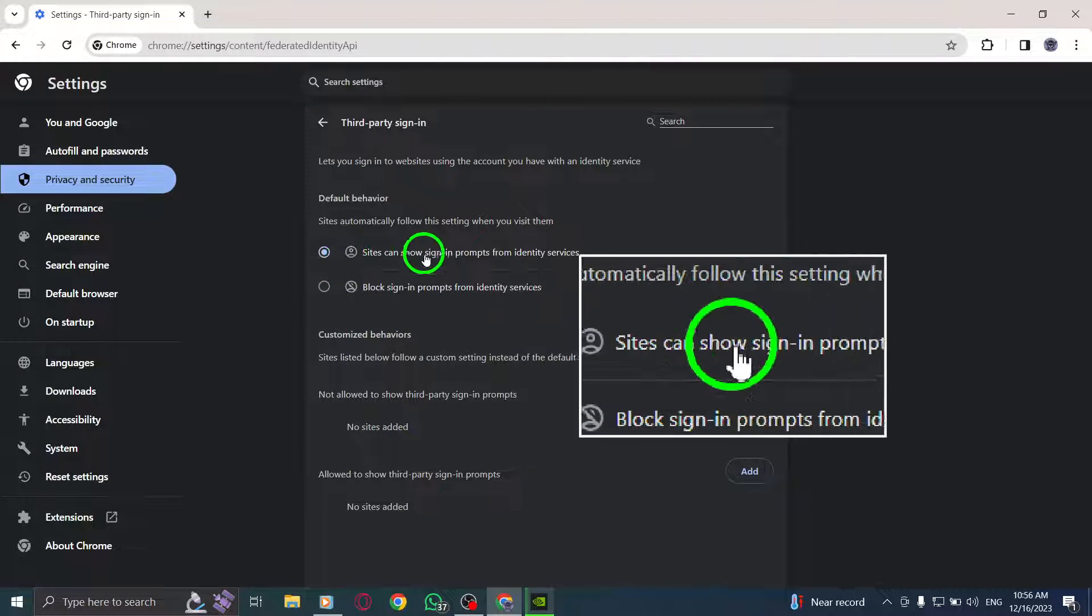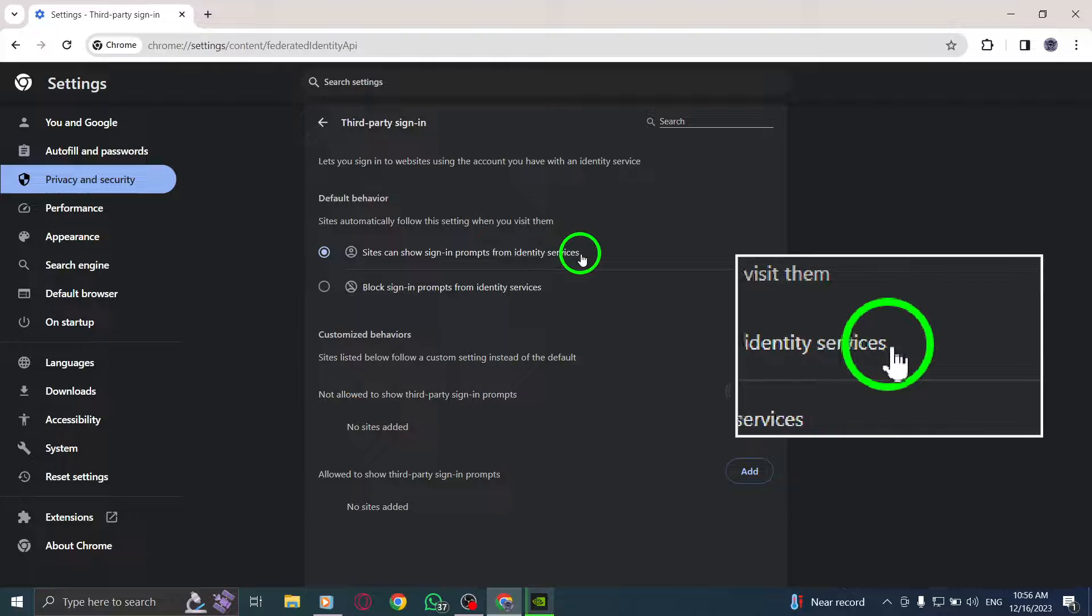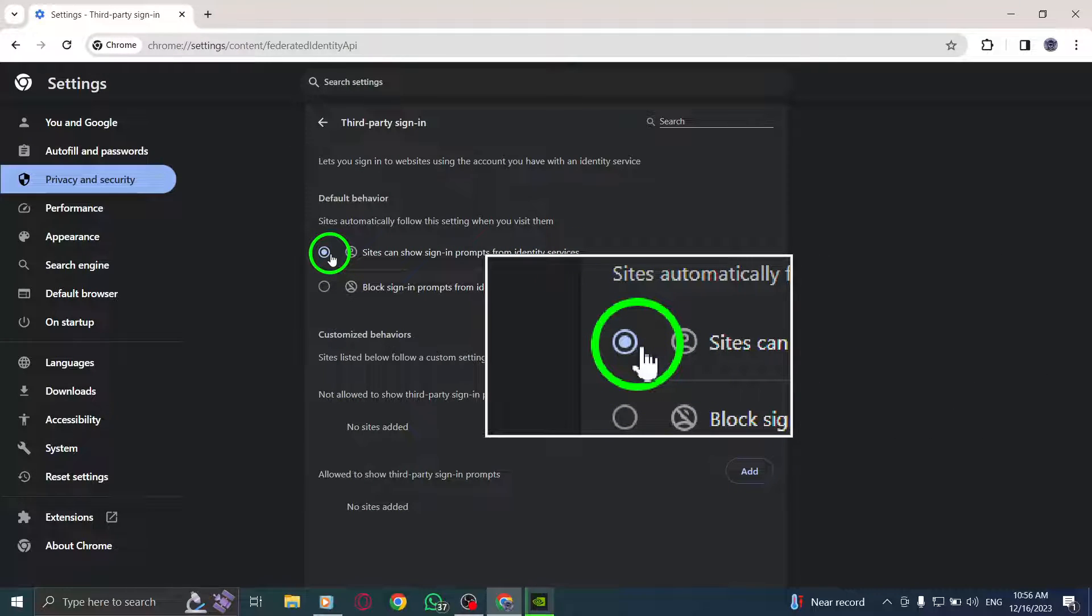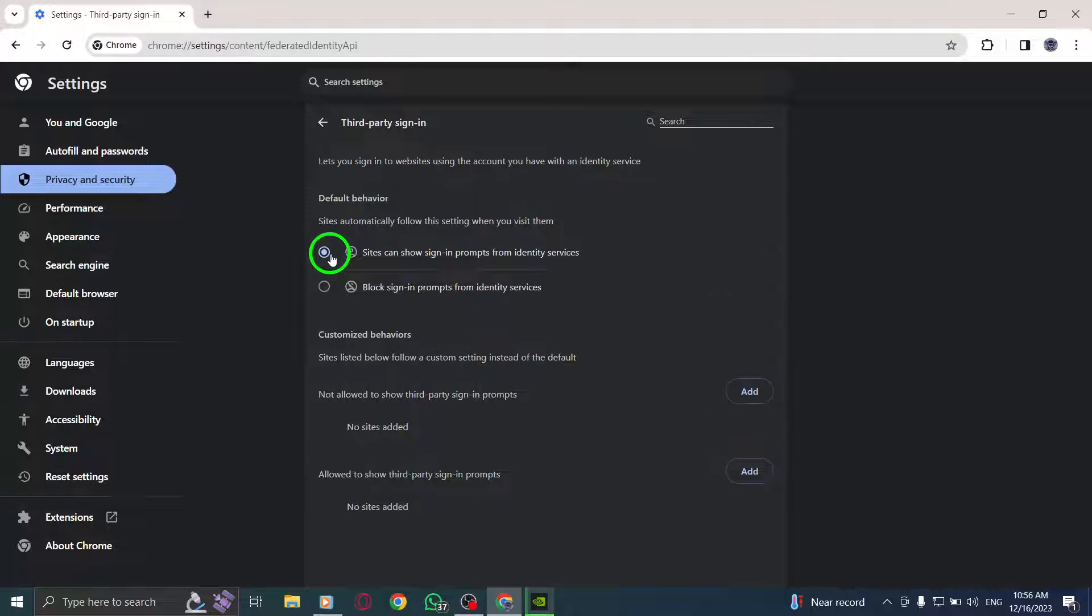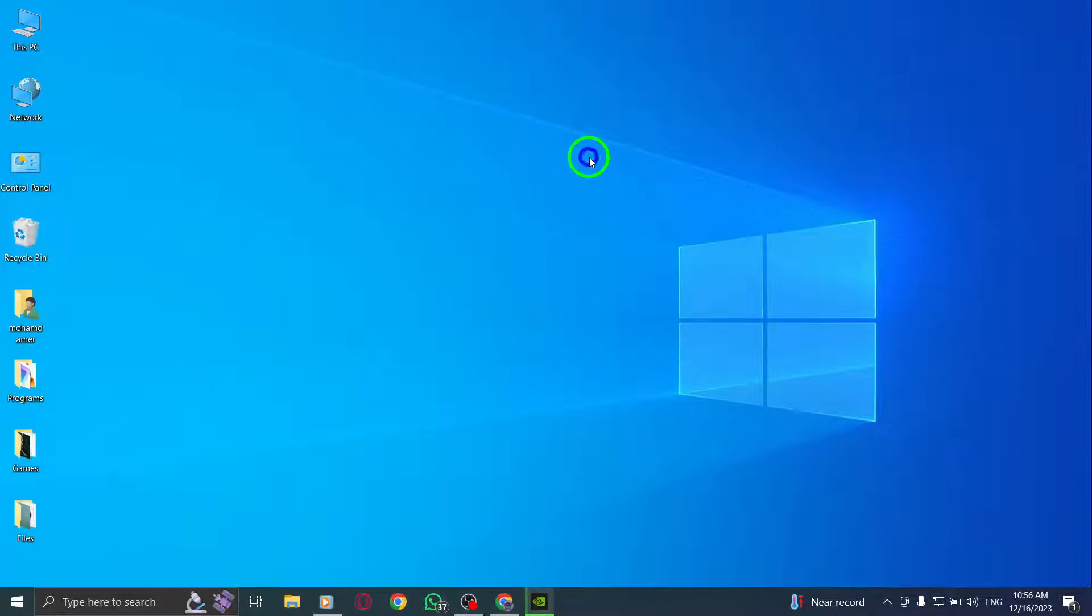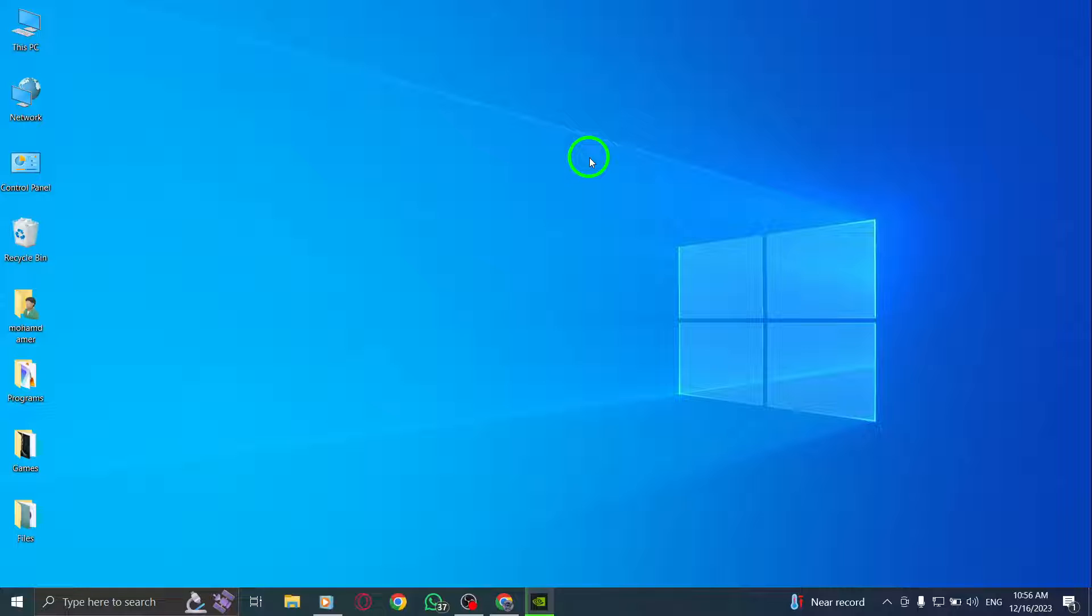That's it. By allowing Chrome third-party sign-in, you can easily access websites and services that require authentication through Identity Services. This feature provides convenience and streamlines your online activities. Enhance your browsing experience and stay connected with ease.